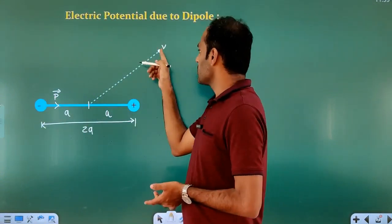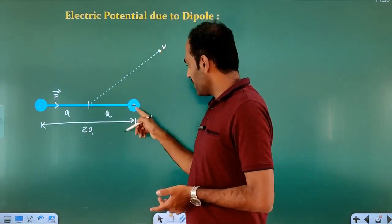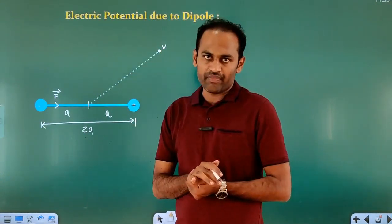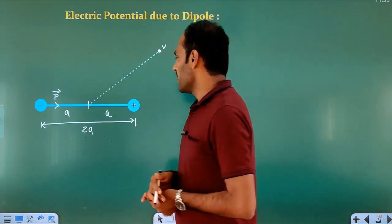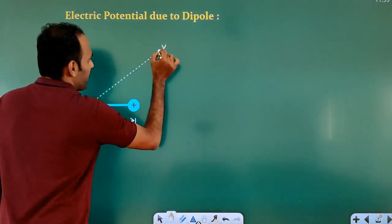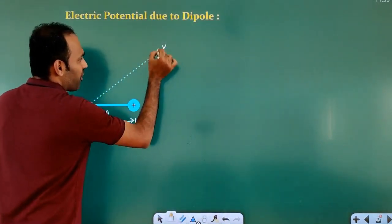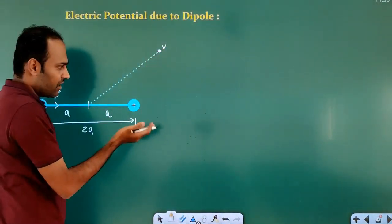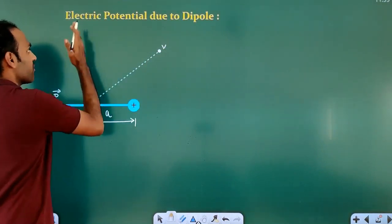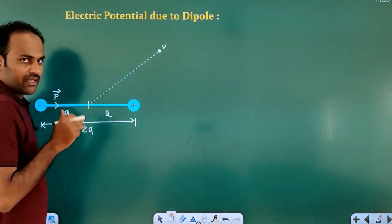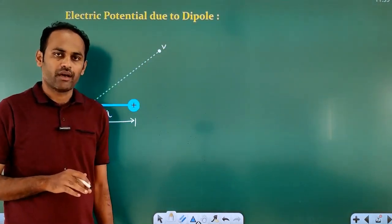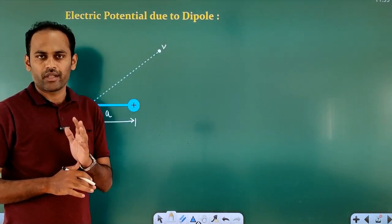We have potential due to minus q, and potential due to plus q at that point. This point is neither an axial point nor an equatorial point — it is a general point.